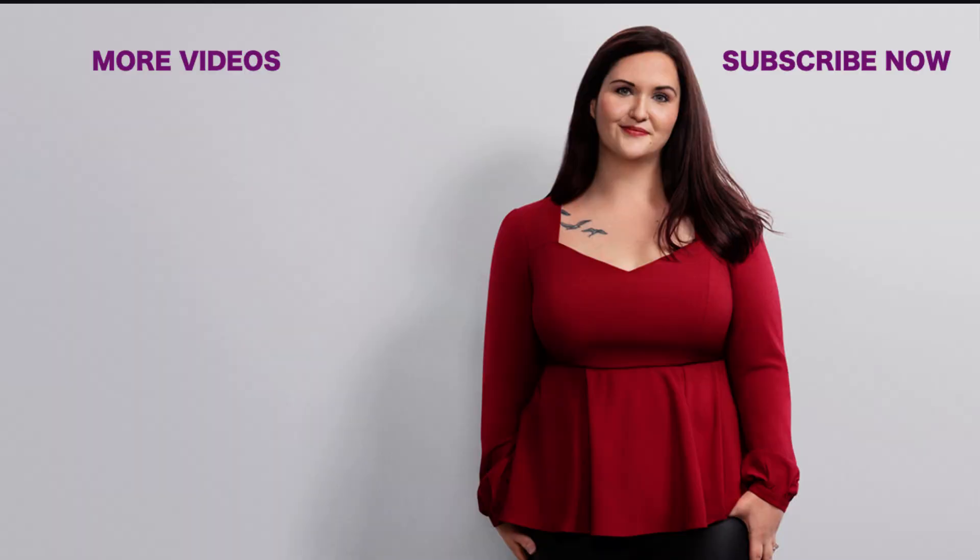That's really all that I have for you today. If you found this helpful, please like, subscribe, share, and I'll catch you in the next video.